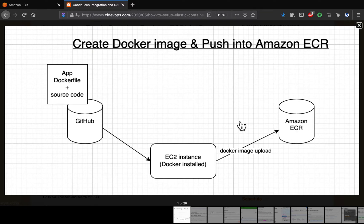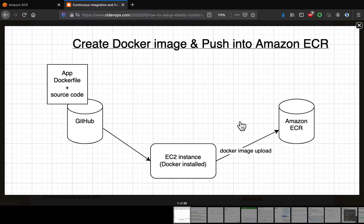ECR is a fully managed Docker container registry provided by AWS for hosting Docker images. You don't have to worry about hosting your container registry separately — they take care of the underlying infrastructure like scalability and high availability. Wherever you deploy your Docker container, whether Kubernetes or Amazon EKS, those container orchestration platforms can pull the image from Amazon ECR.